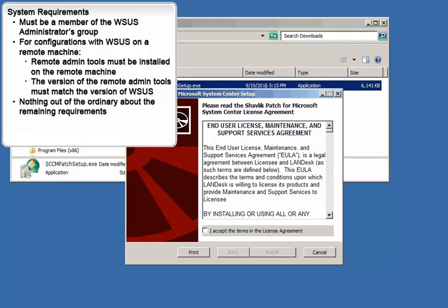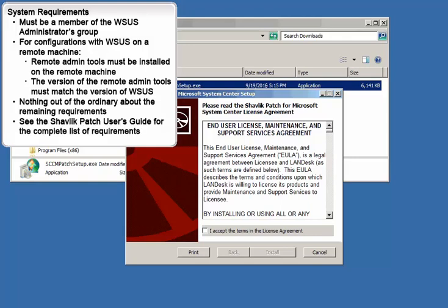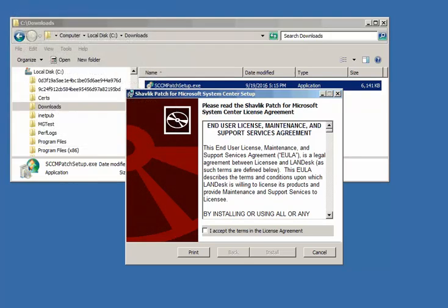There is nothing out of the ordinary about any of the remaining requirements, and you can find the complete list of requirements in the Shavlik Patch User's Guide. The actual installation process is extremely easy. You just follow the on-screen instructions on a couple of standard installation dialogs.